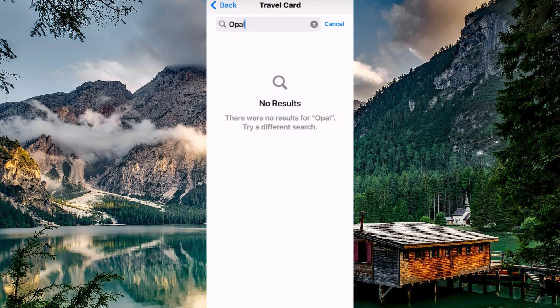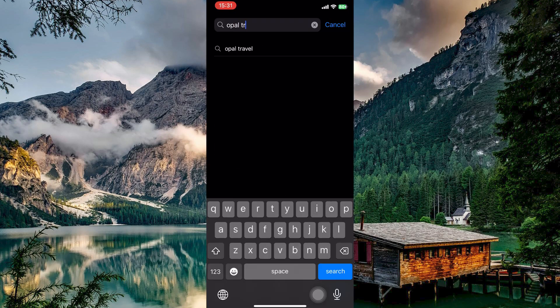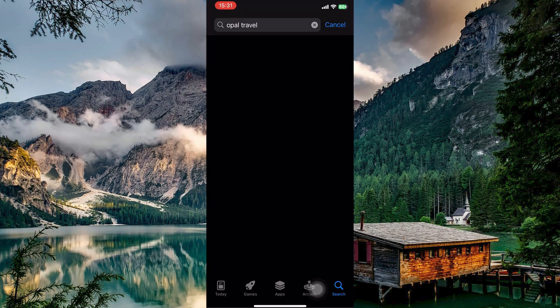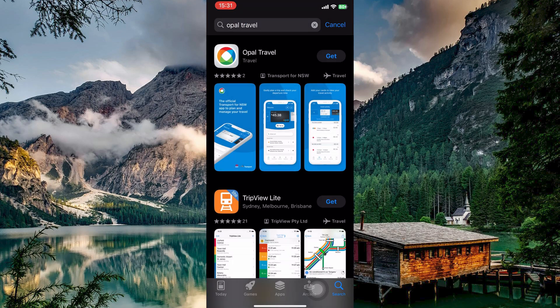What you can do is download the Opal Travel app. This app, available on the App Store, allows you to view your balance, top up your card with funds, plan your trips, and set up automatic top-ups.